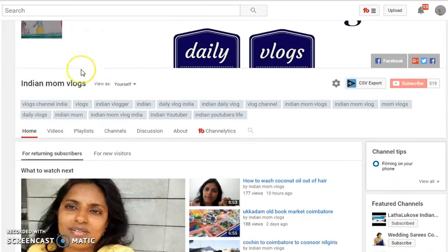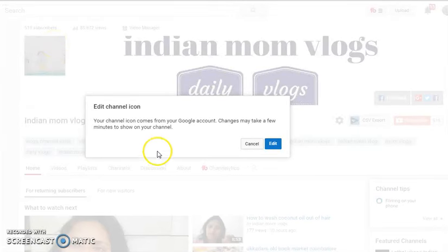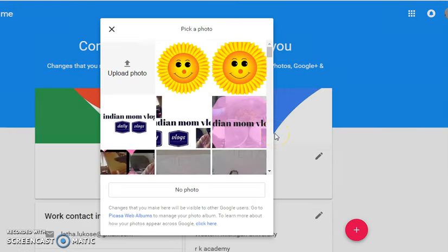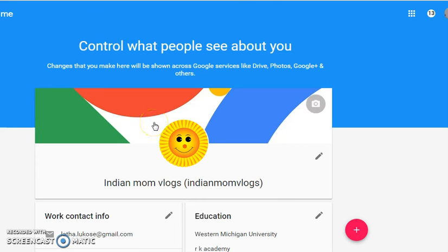Another way to change this image is when you hover over the image you'll get a pencil icon. Click on that icon and you'll get an edit option — click on edit and it will take you to your Google Plus page. As you can see, the changes to your profile picture all happen on Google Plus. Then you simply either select an image you want or upload a new image.